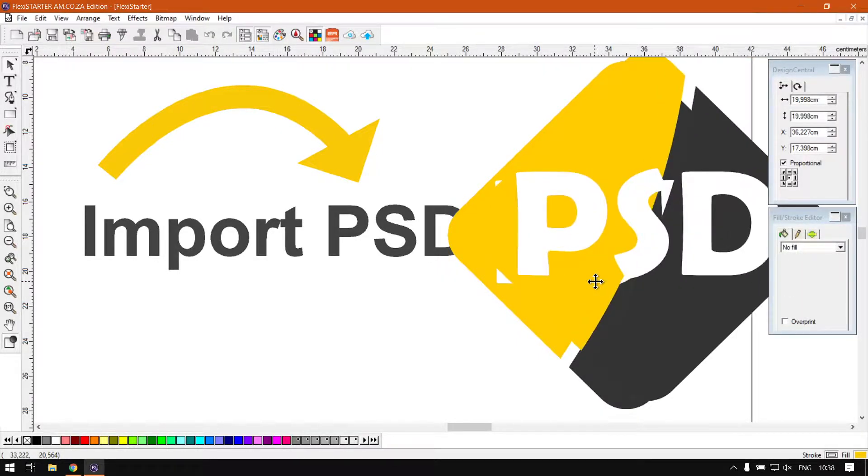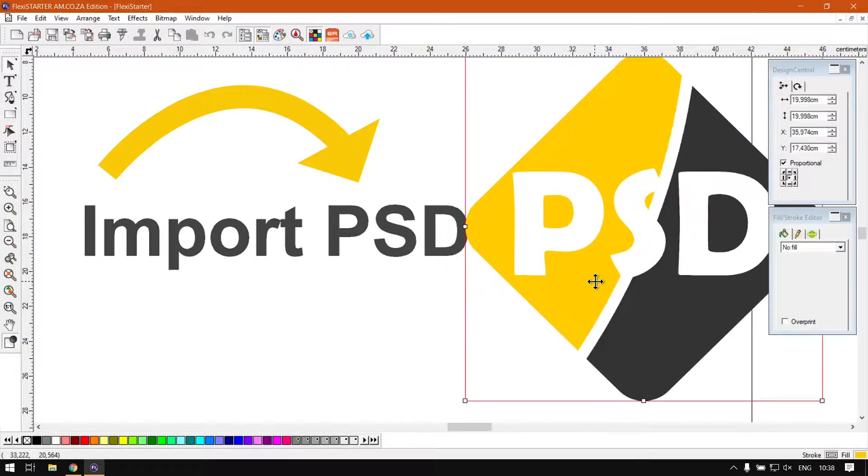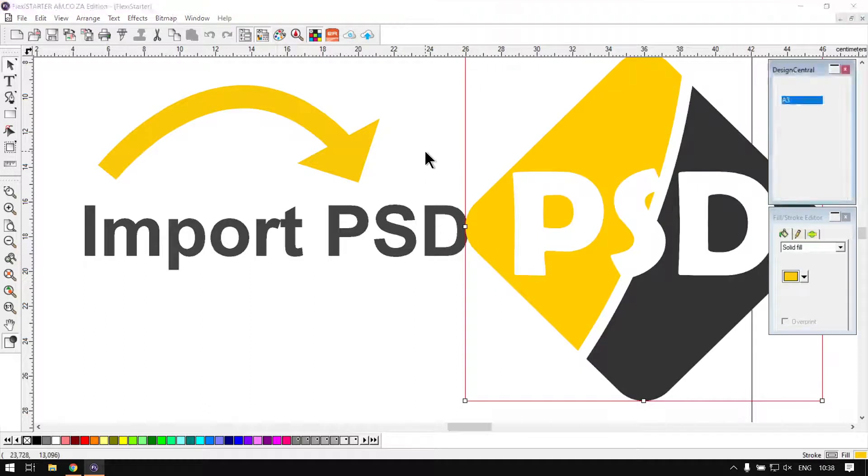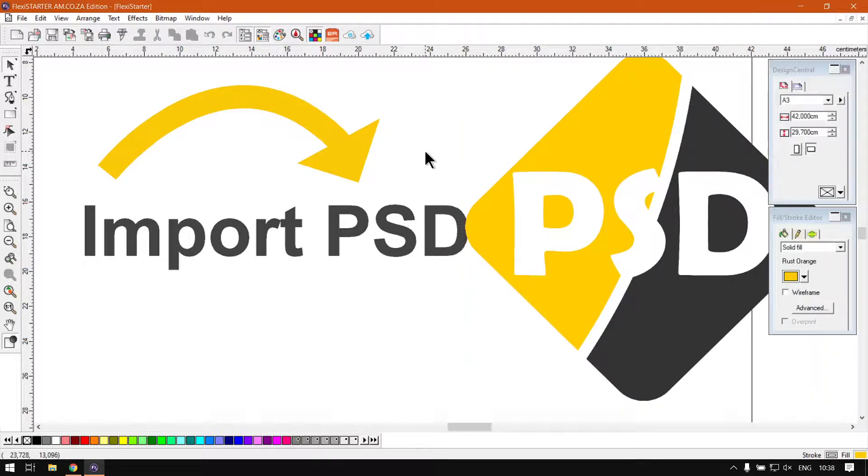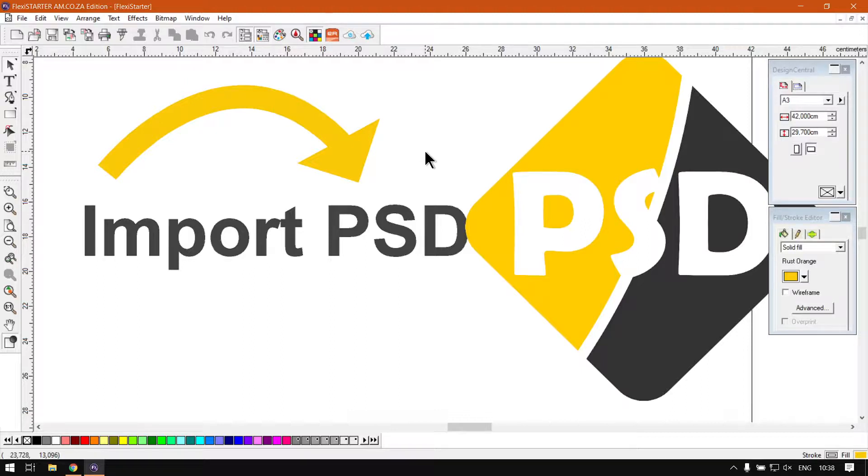So this is great if you're doing all your designs in Photoshop, which a lot of artists do these days, so then you can refine it and then import it into your actual FlexiStarter afterwards.